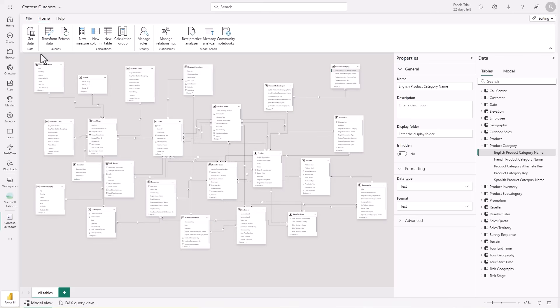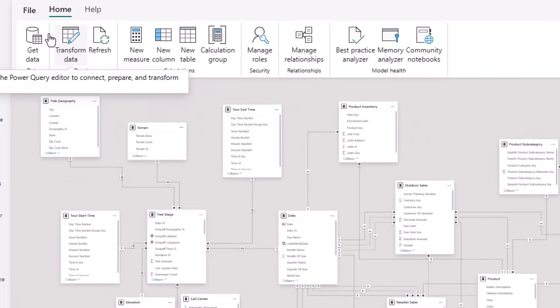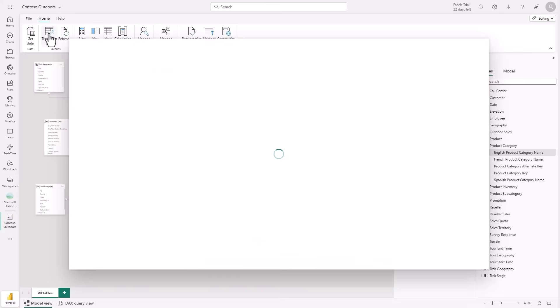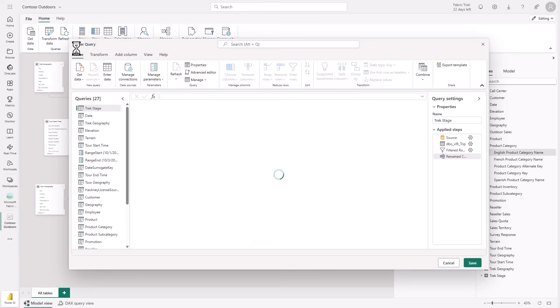starting this month, you will be able to connect to data, transform it, and refresh your import models all directly in the web, no desktop needed. Let's take a look at what this looks like. I'll start by selecting the transform data button to open the Power Query editor.